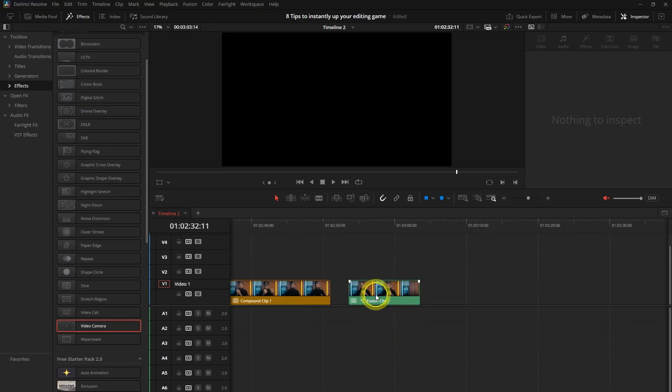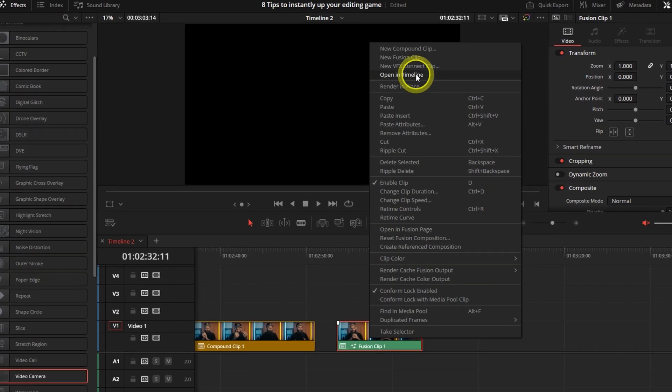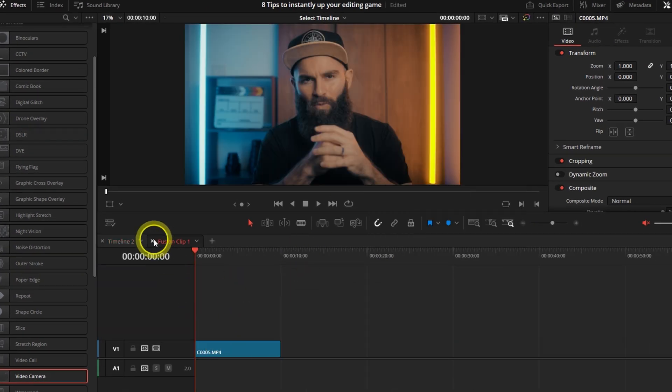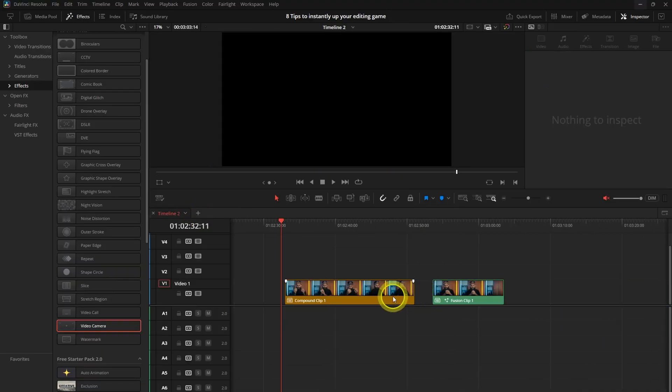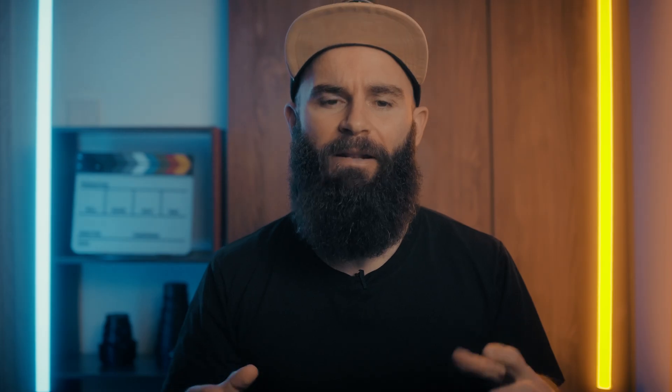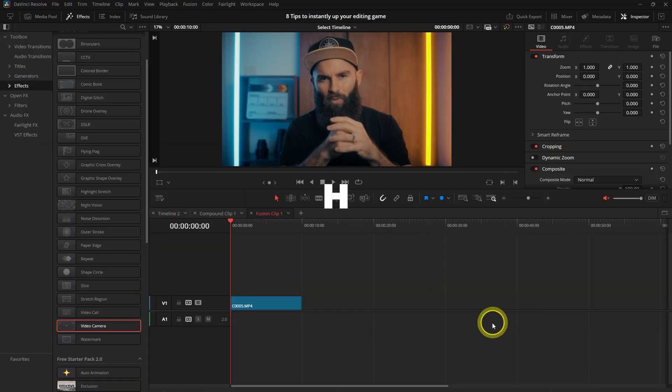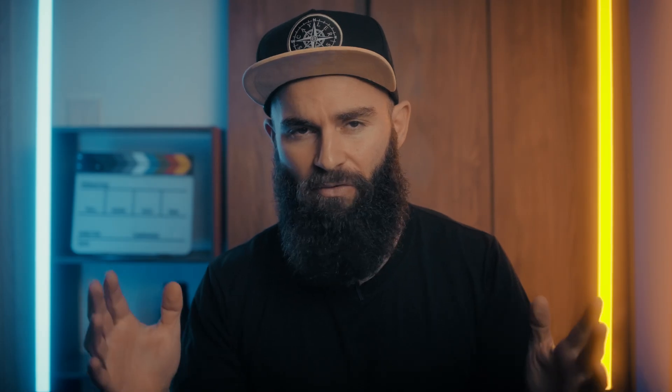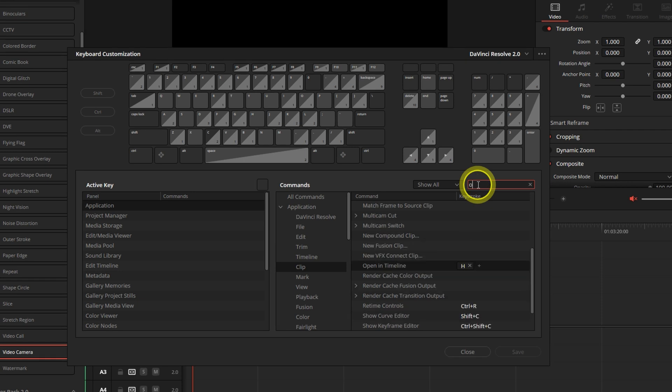This is another shortcut that can save you a lot of time, especially if you have a lot of compound or fusion clips in your timeline. There is no default shortcut for this, but usually you have to right click on the clip and then click on open in timeline. And it can take a lot of time if you have multiple compound or fusion clips in your timeline. But I found that H on my keyboard was open. It wasn't used for anything, so I just customized it to H. In the keyboard customization menu, just search for open in timeline.